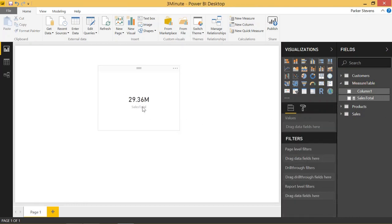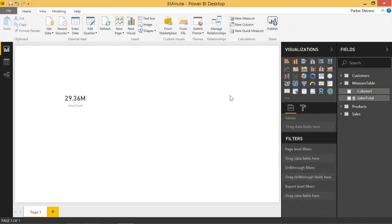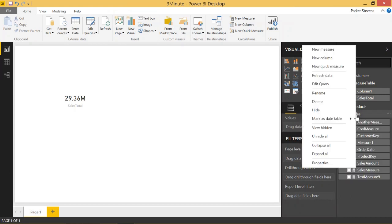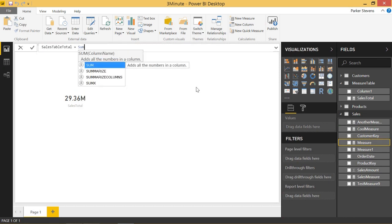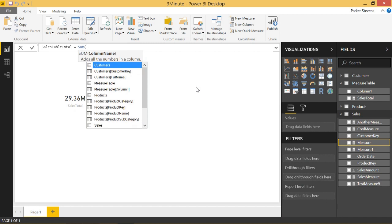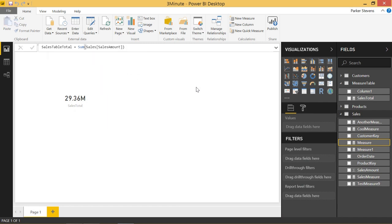And we can see an actual summed total where if we did this on the Sales Table, let's do Sales Table Total and we'll just do the exact same Sales Amount just to really nail the point